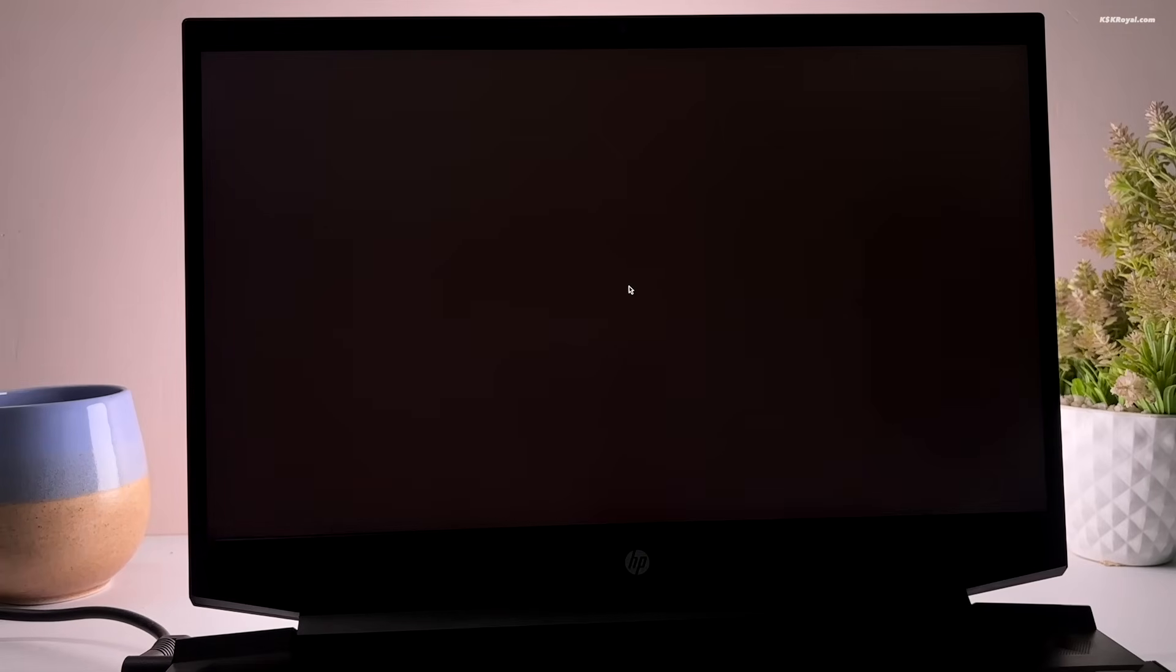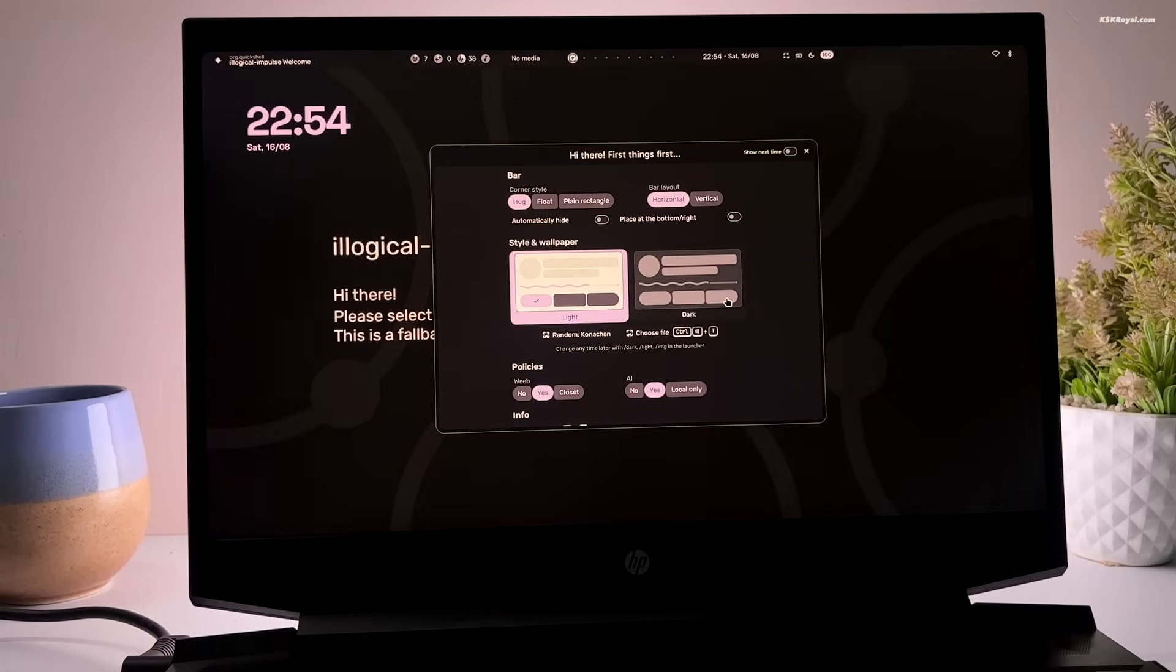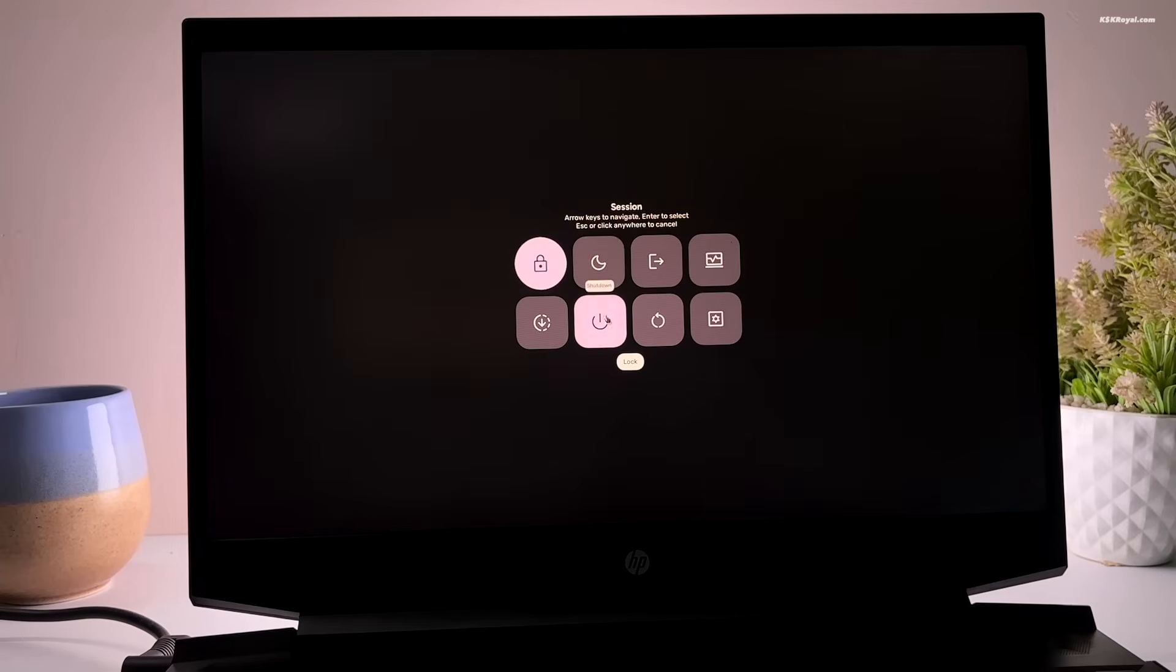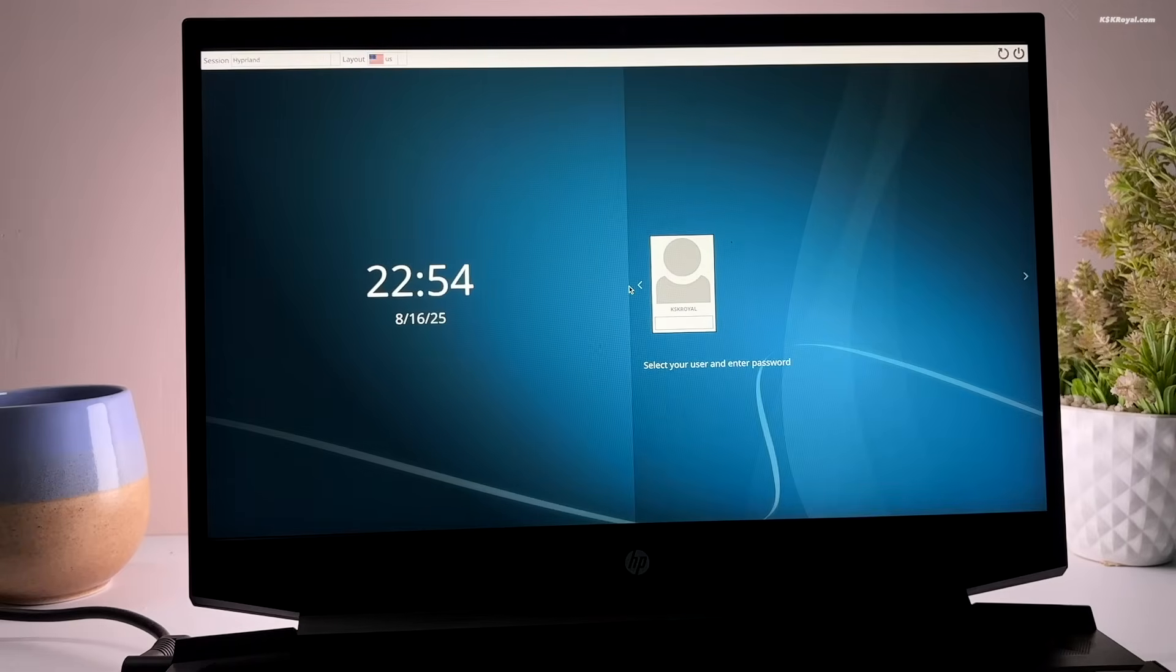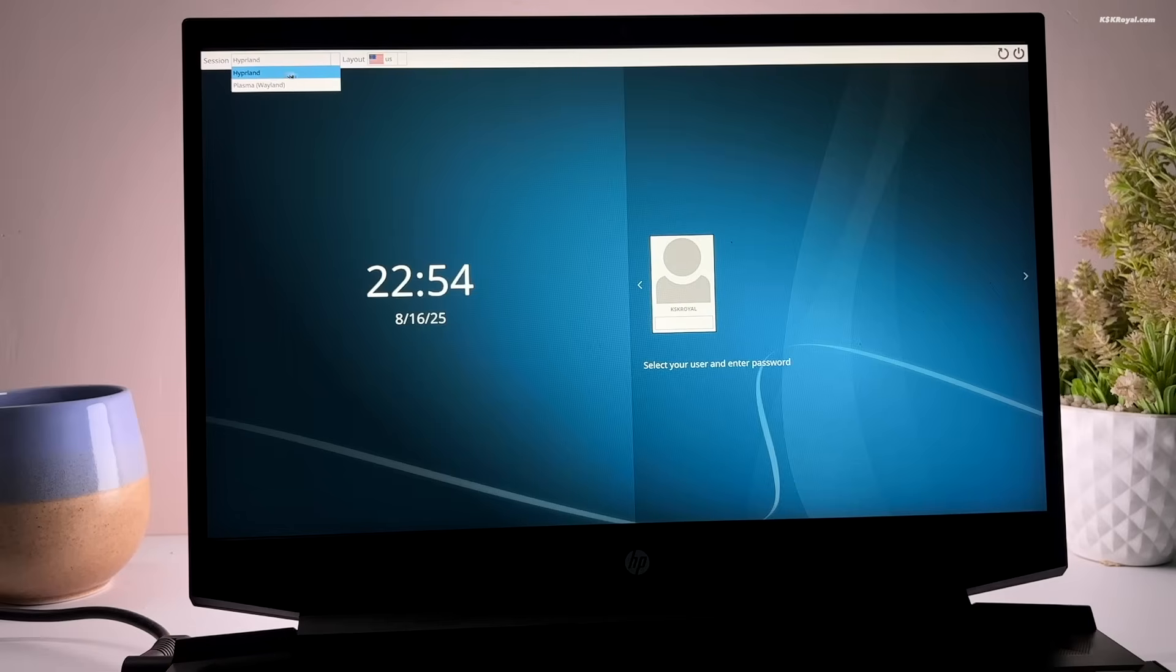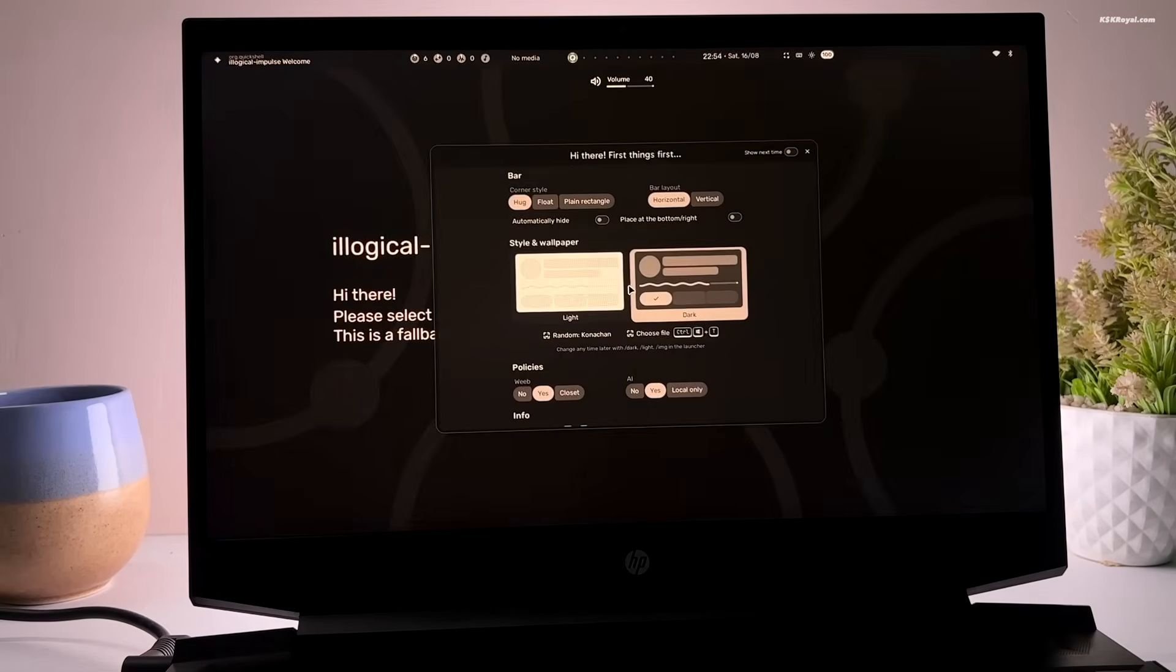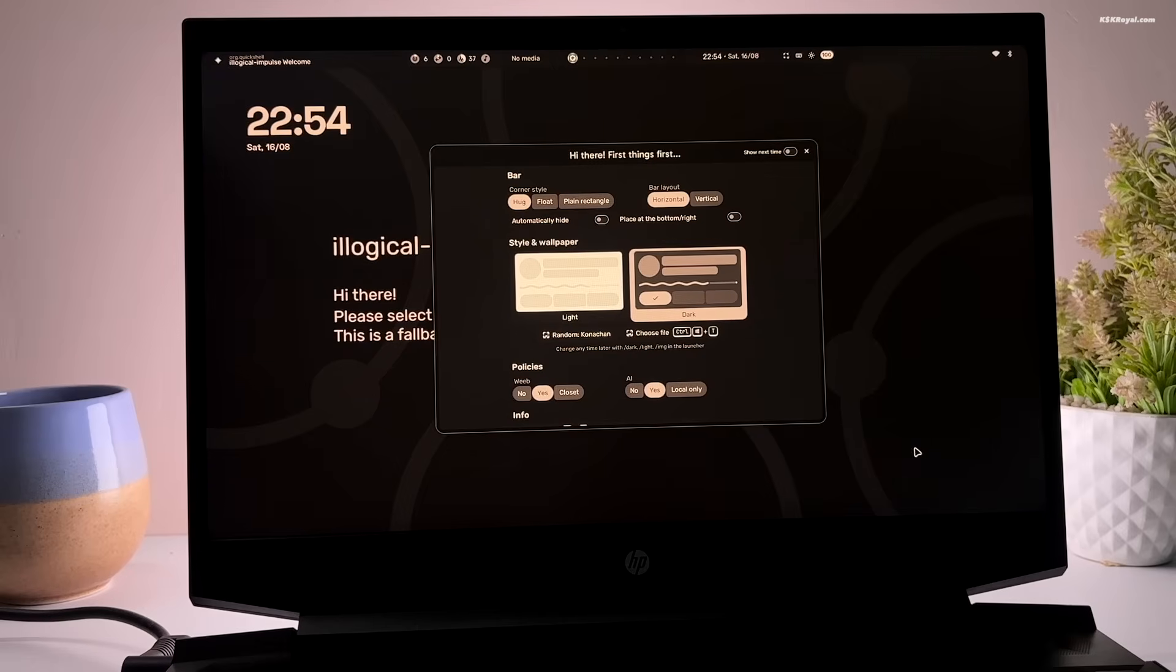Once the script completes, it's better to reboot your system to apply all settings. Now, go ahead and select the session as Hyperland from the top left. After that, enter your password to login. Upon successful login, you will be greeted with the n4 welcome screen.